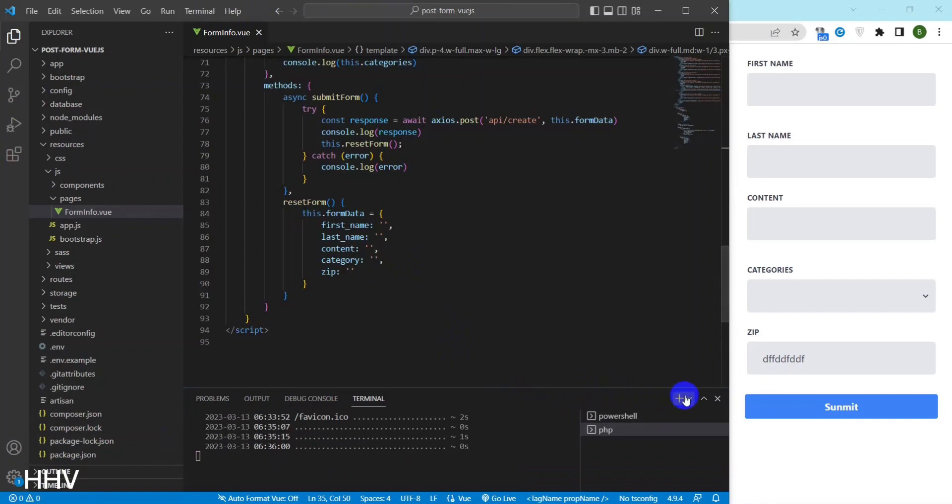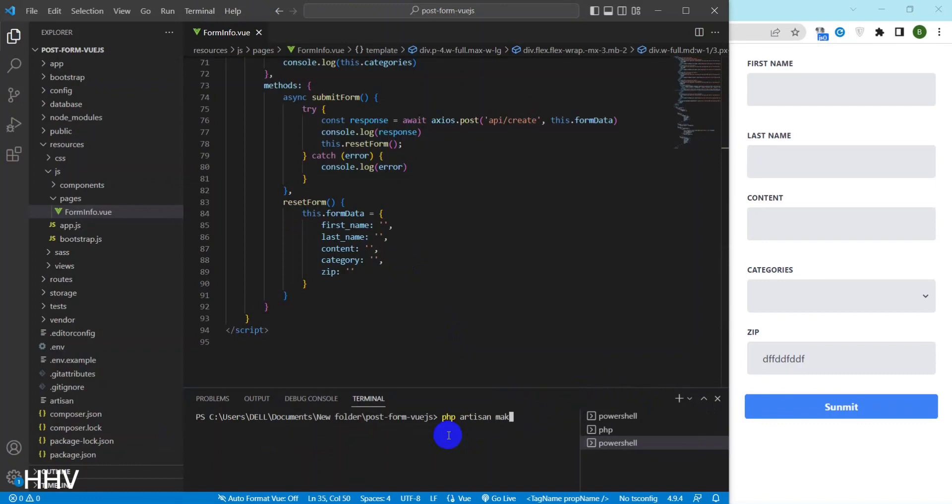In today's video, I will show you how to validate a form data and display an error message on the screen. We have done the post data of a form in the previous video.